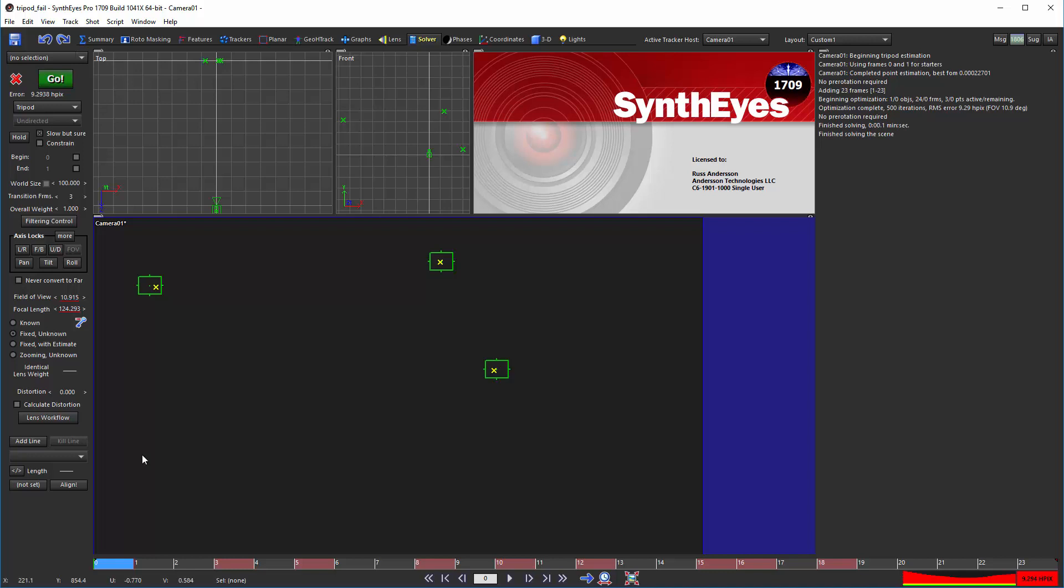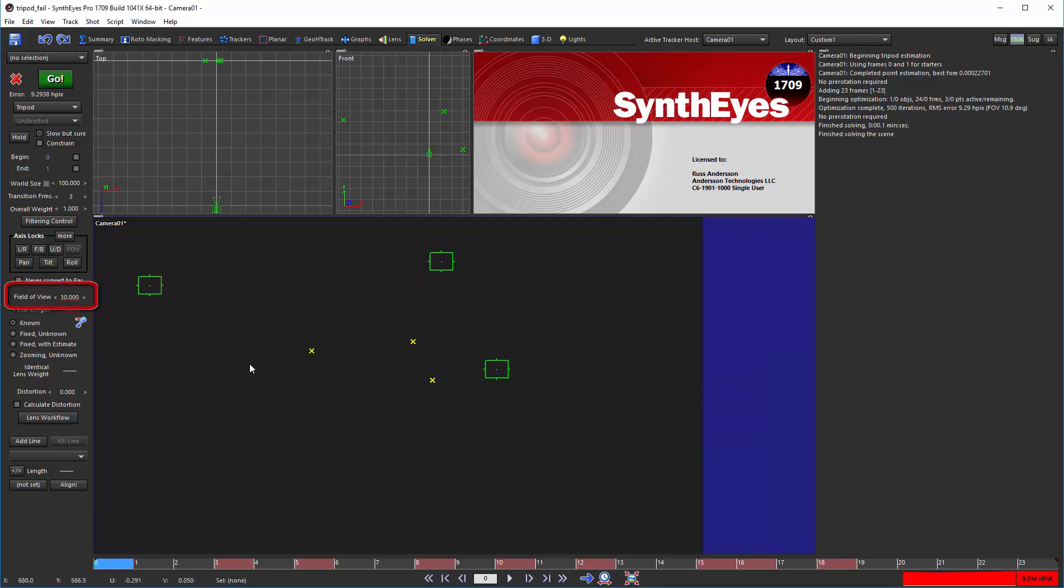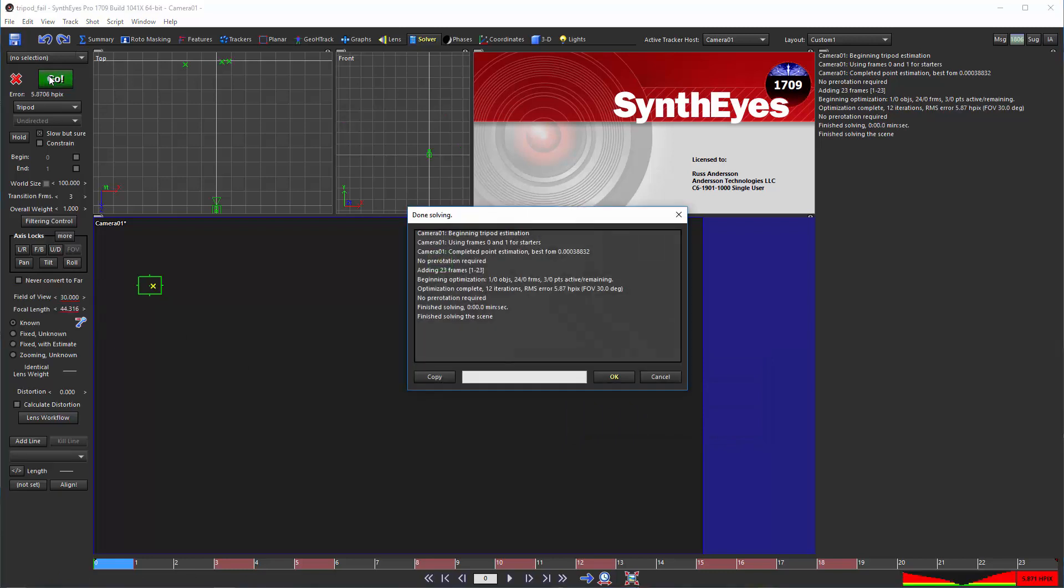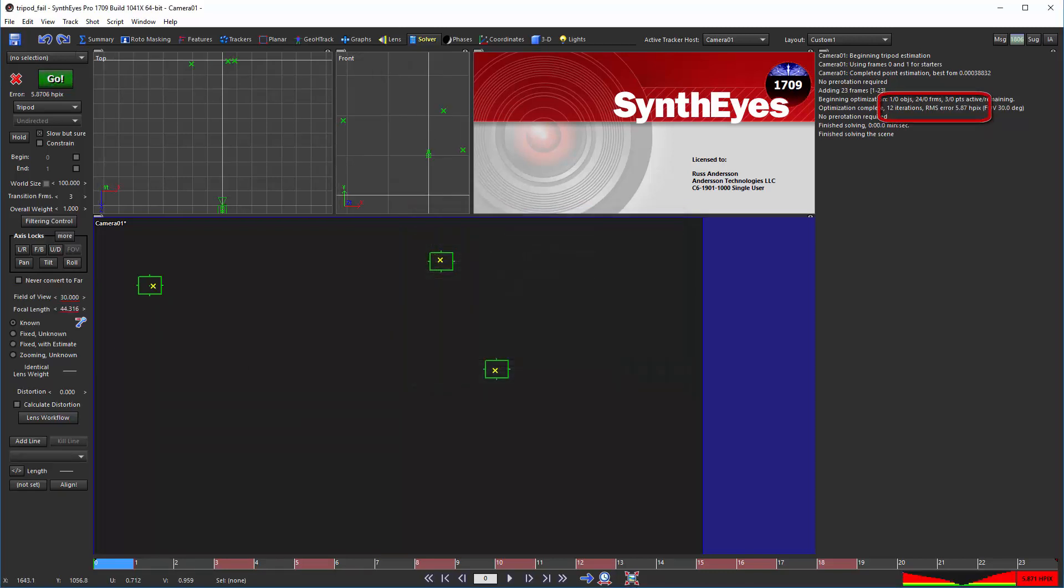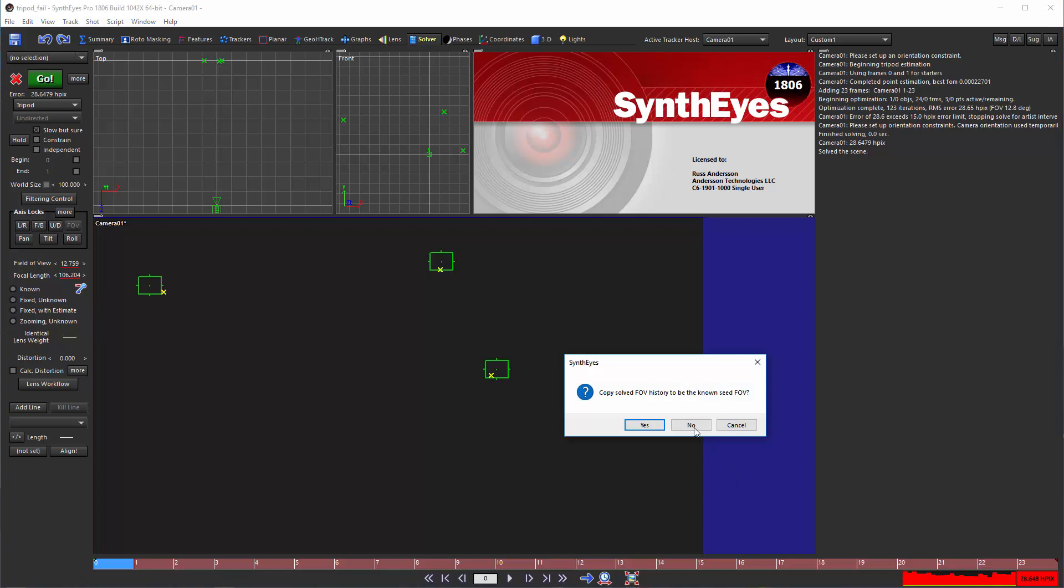In the known mode, you need to specify the field of view, which should be your best guess, usually based on other shots from the same project or on-set data. You can pick any value, and the scene can't contradict it.